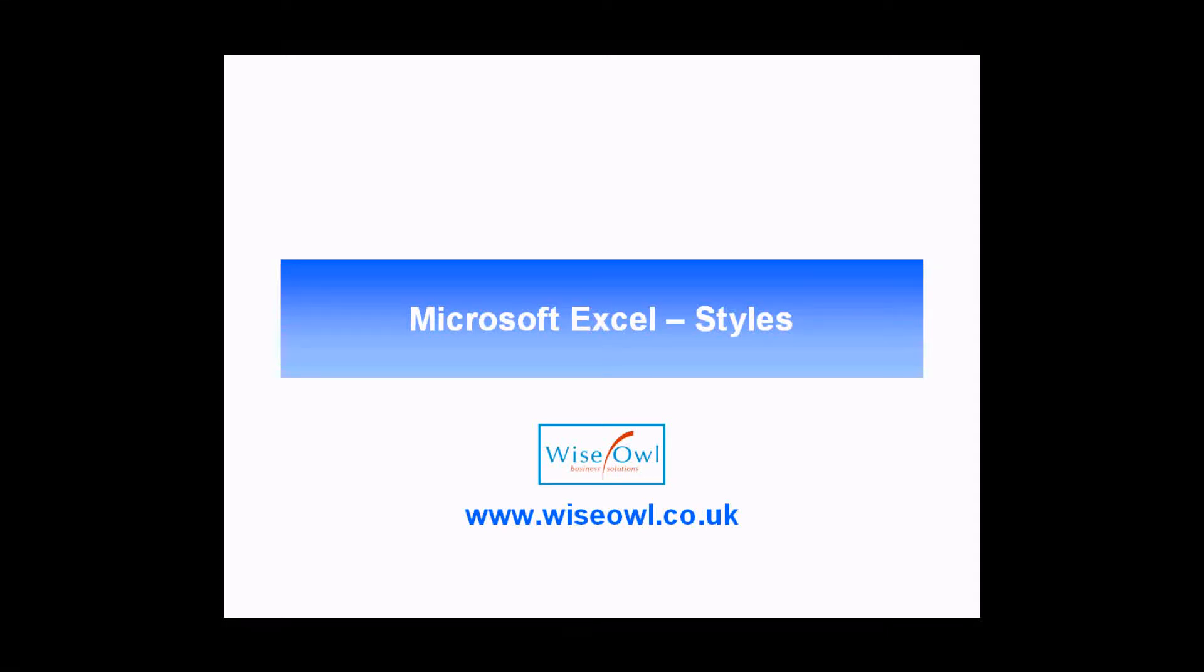Welcome to this Wise Owl video tutorial. In this session we're going to teach you a little bit about how to work with styles in Microsoft Excel as a way to speed up how you format workbooks.